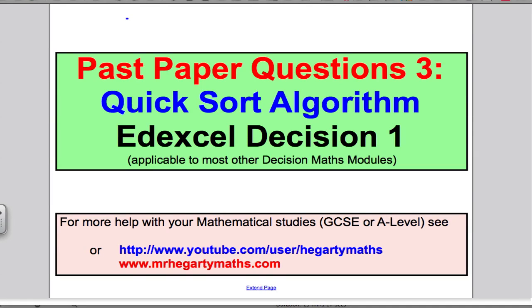Welcome to another video. This is past paper questions on the quicksort algorithm in the Edexcel Decision 1 maths A-level module. This revision will be useful for most Decision 1 maths modules. For any more help on your maths studies, GCSE or A-level, please see my YouTube channel, Hegarty Maths, or my website.